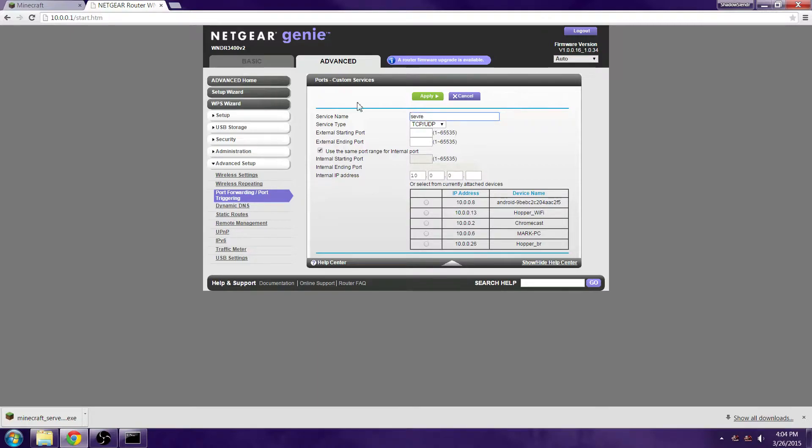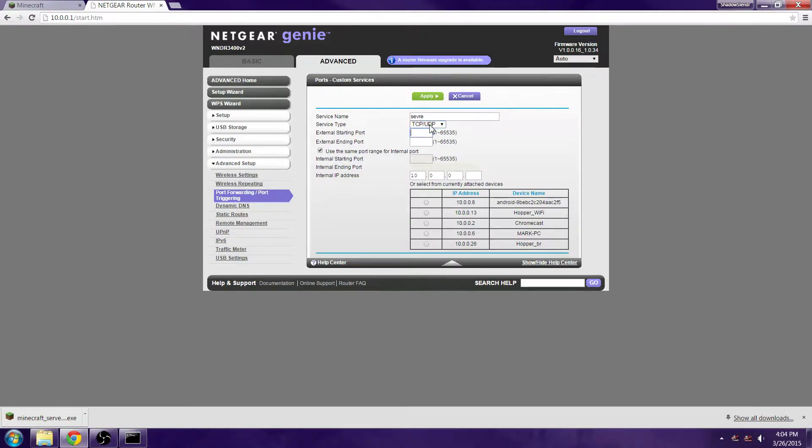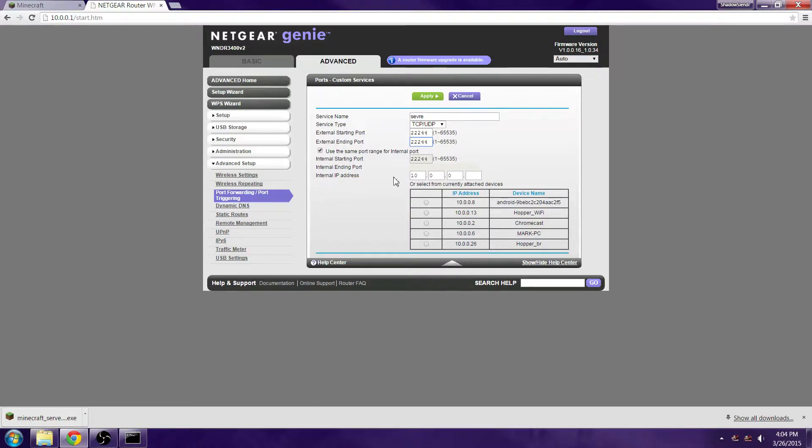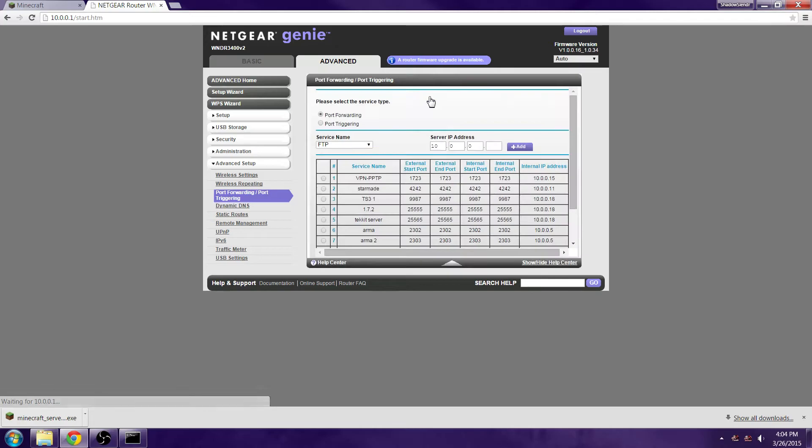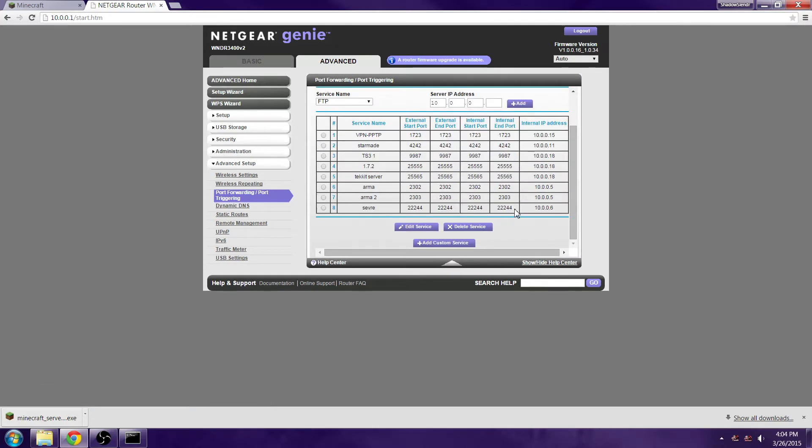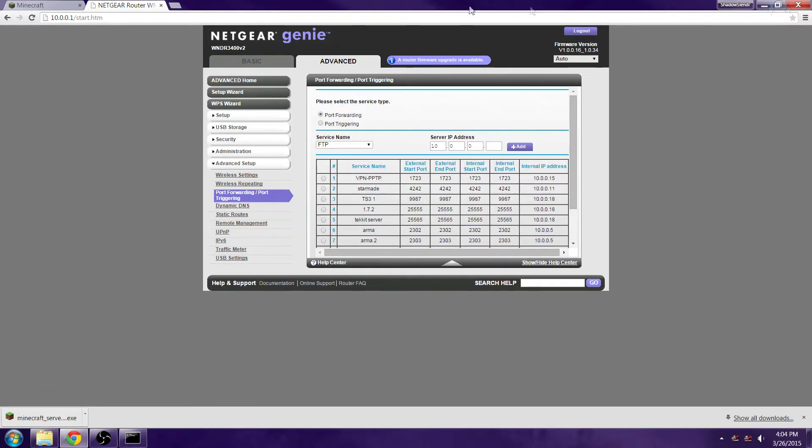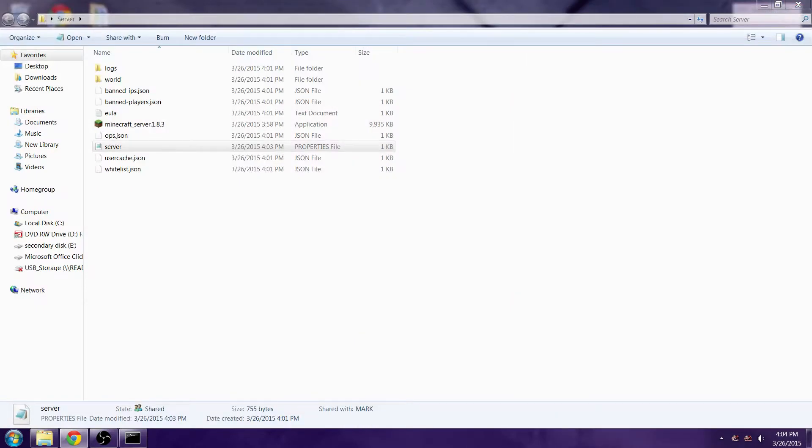You want to do Add Custom Service. Server name, I'm just going to type in 'server.' TCP and UDP. The port is going to be 22244 and the ending port is 22244. Your internal IP address is going to be the computer that you're on right now, so it would be this one. Just apply this.